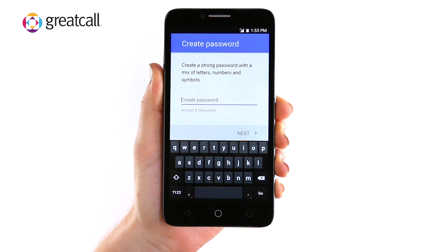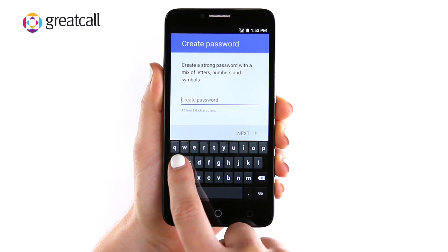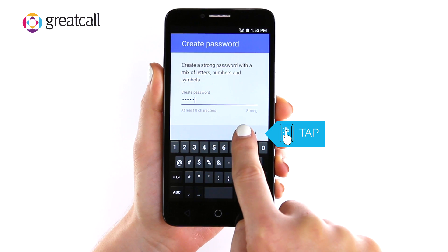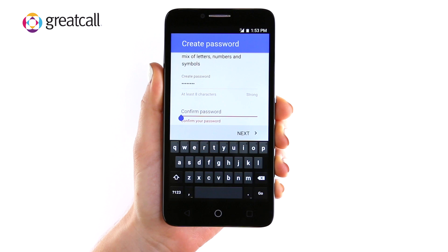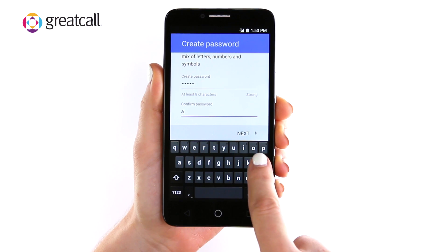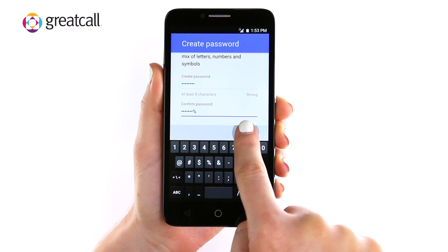Then you will need to select a password. Create a strong password with a mix of letters, numbers, and symbols that is at least eight characters. Your password is case sensitive. Tap Password to start typing your desired password. Then tap Next and retype your password. Then tap Next.